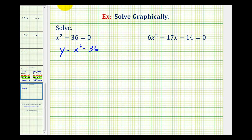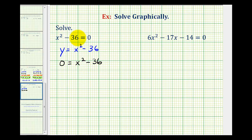Remember when graphing, if we want to determine the x-intercepts, we set y equal to zero and solve for x, which would give us the original equation that we're trying to solve. So what this means is graphically, the x-intercepts will represent the solutions to the given equation. So what we're going to do is graph this equation and look for the x-intercepts.